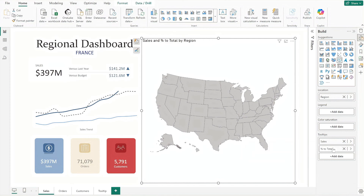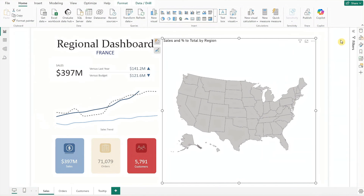You'll notice the map is currently showing US regions, as Power BI defaults to US-based maps. We'll change this by using the custom map option, but first, let's download the map for our target country.